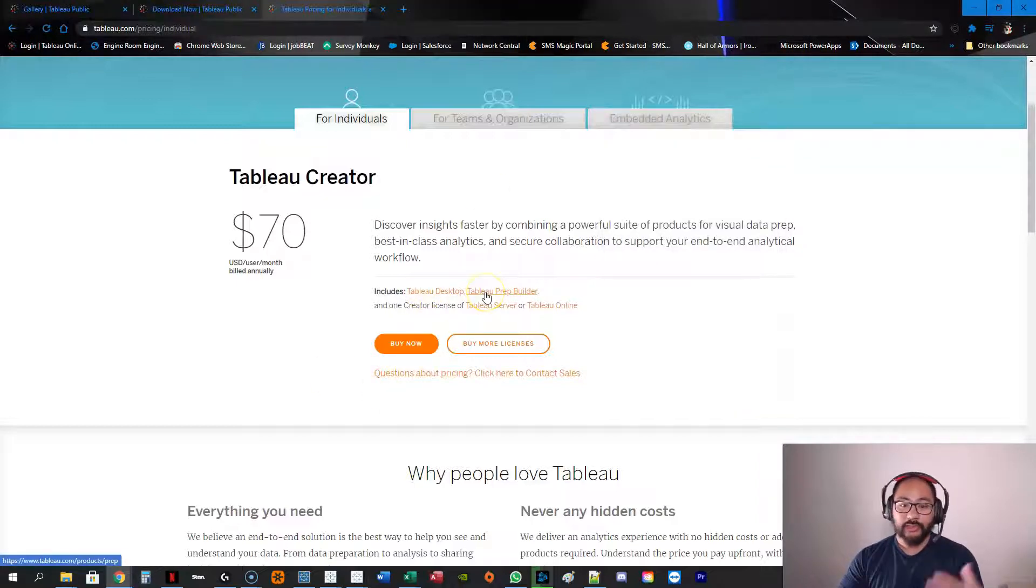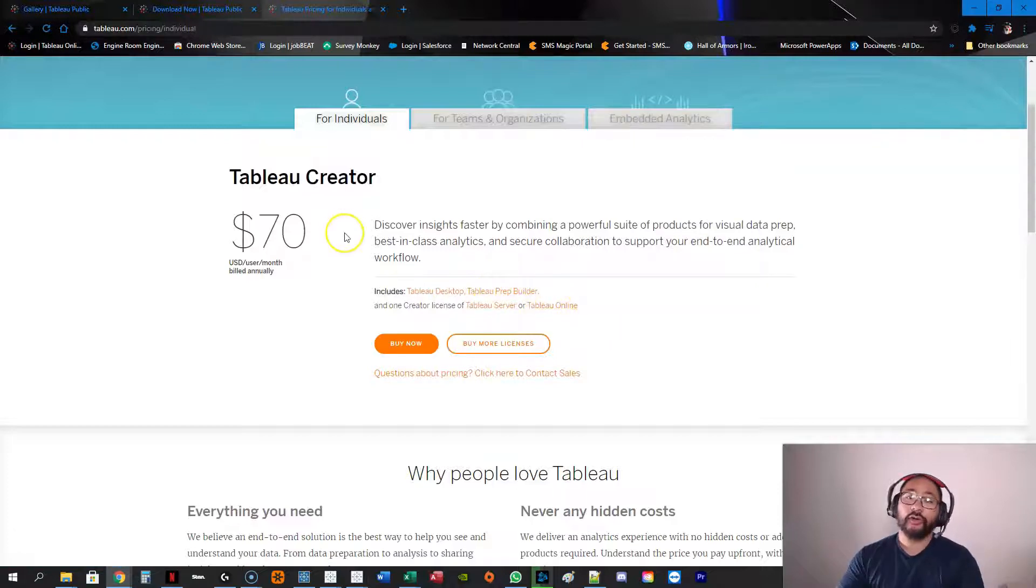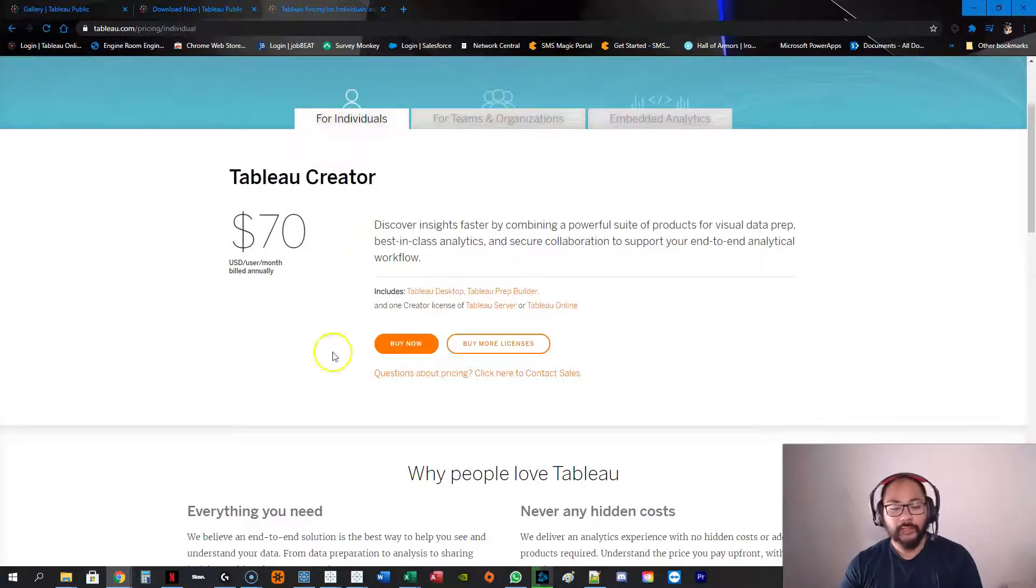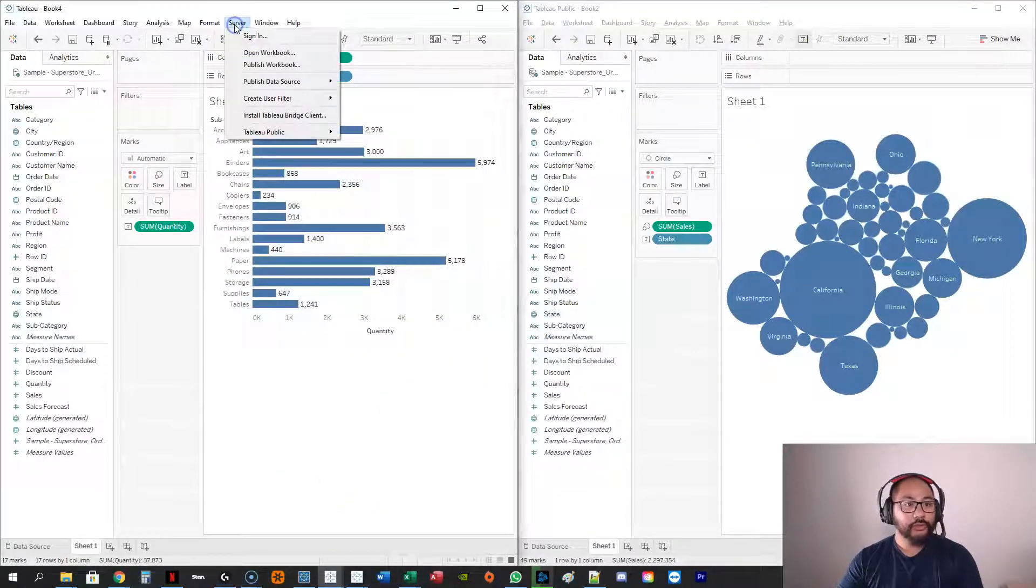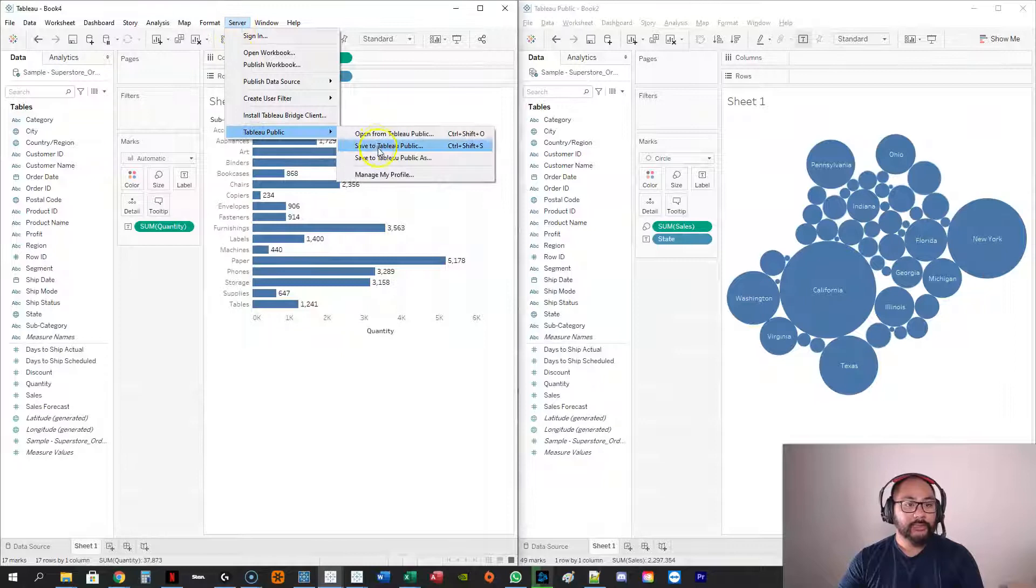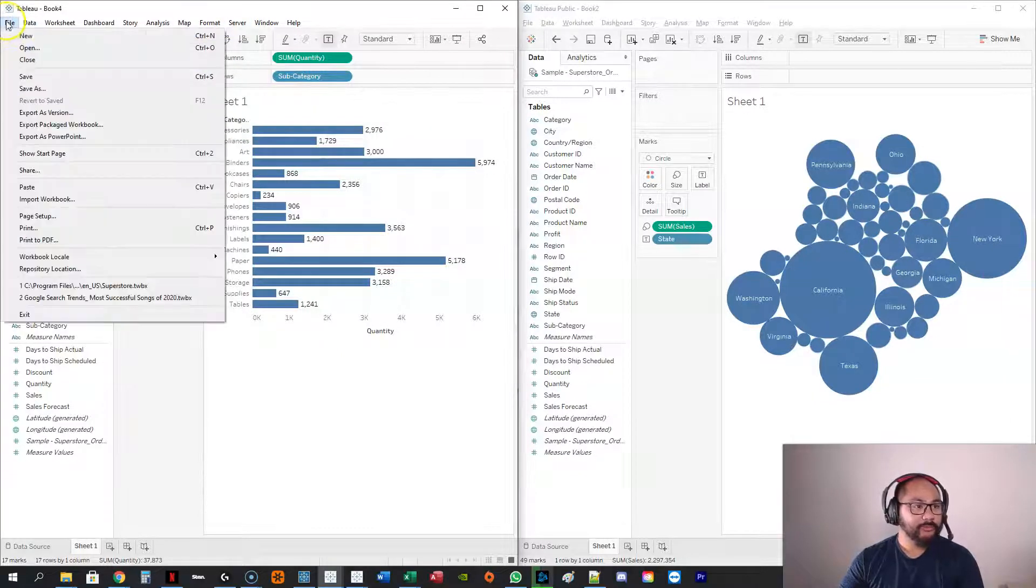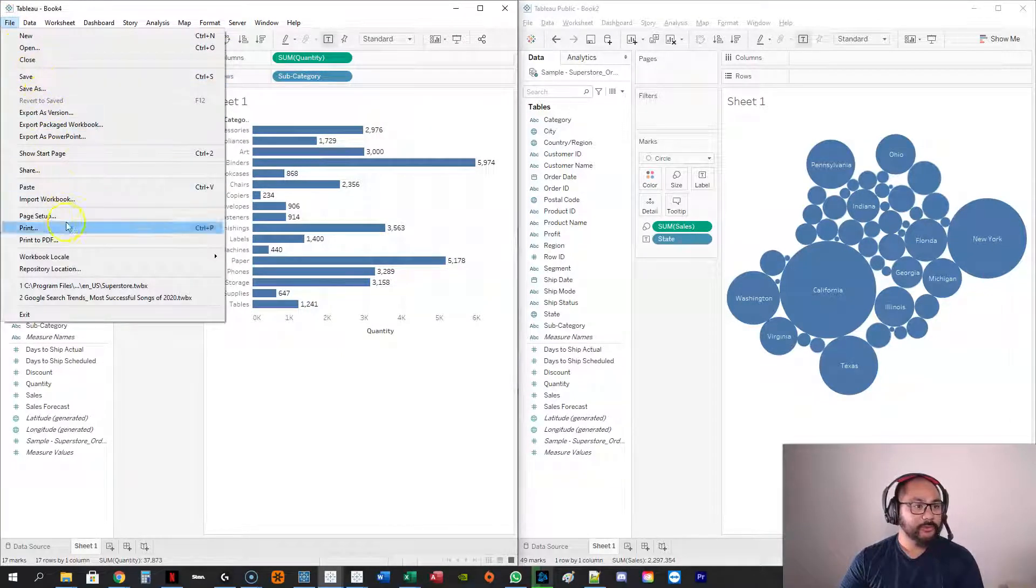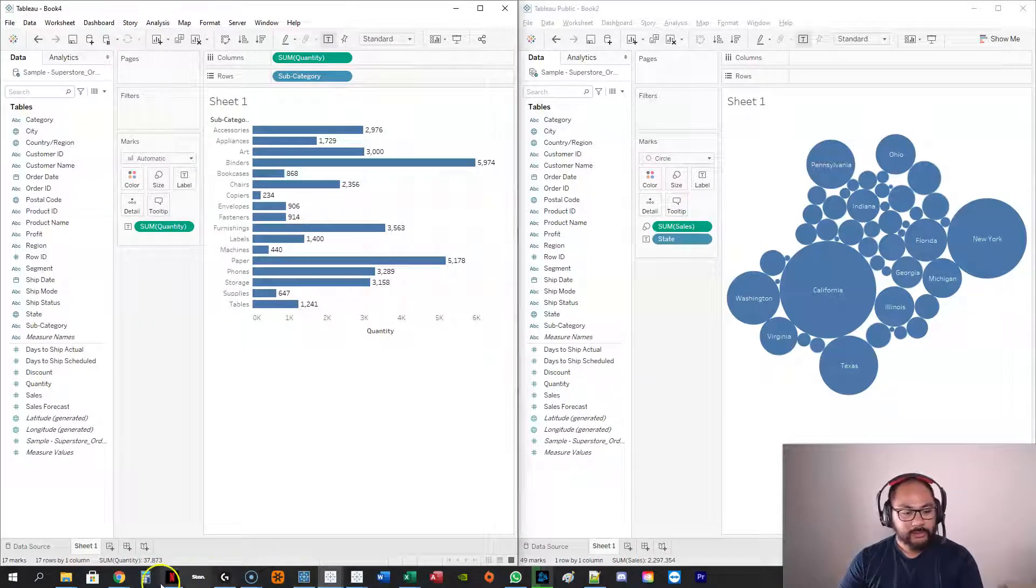But what you get with that is you get Tableau Desktop, Tableau Prep, which is data cleaning, and Tableau Online. And you can also publish to Tableau Public if you want to. So let me show you how you do that. When you go here, server, Tableau Public, save as, instead of that being here, I believe. Yeah, so you can see that's not in there. So slight differences.